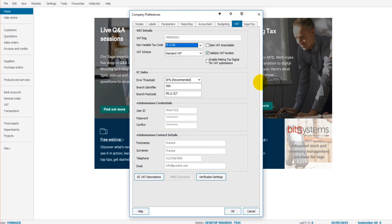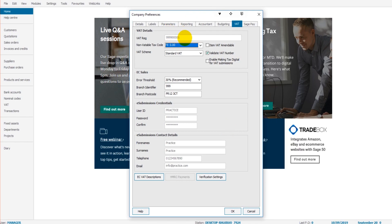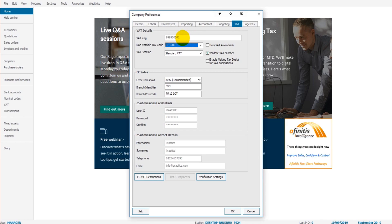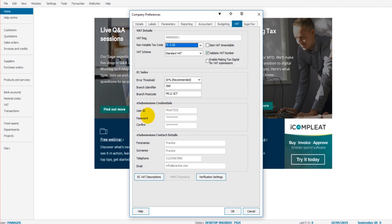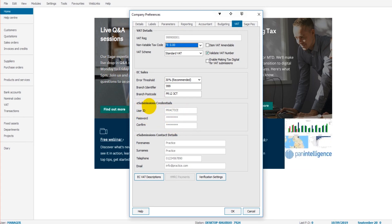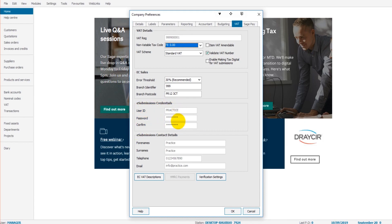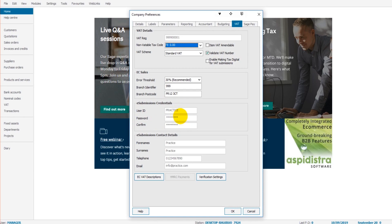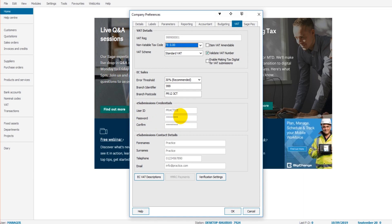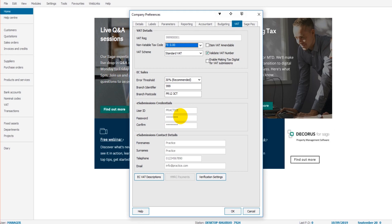But also use this VAT registration number for your VAT returns. If you're planning on submitting VAT returns using the software, then you'll need to enter your HMRC login details here under e-submission credentials. So enter your HMRC user ID and your password, then Sage will be able to submit VAT returns electronically on the software on your behalf.